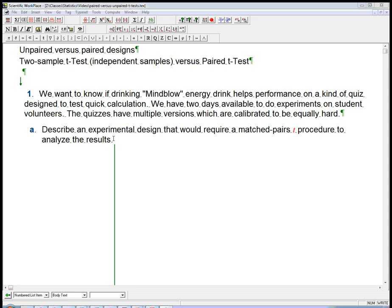First we want to think about why we might want to do any kind of matching here. It's always to reduce variability, and the variability that we're going to have here is if we have a bunch of student volunteers, there might be folks who are just better through experience at the quick calculations of the test.